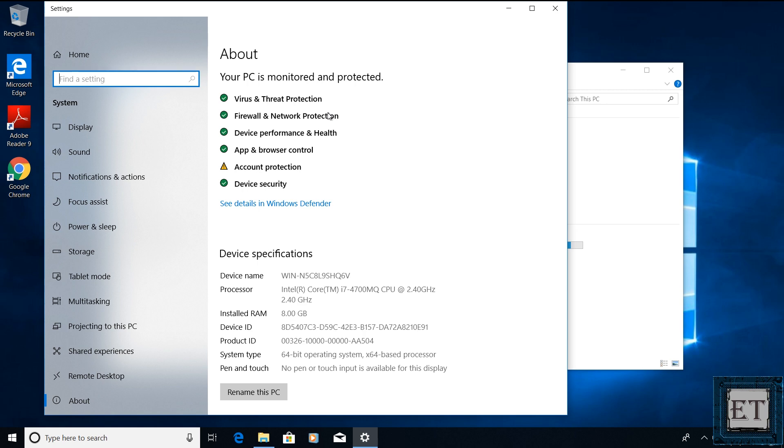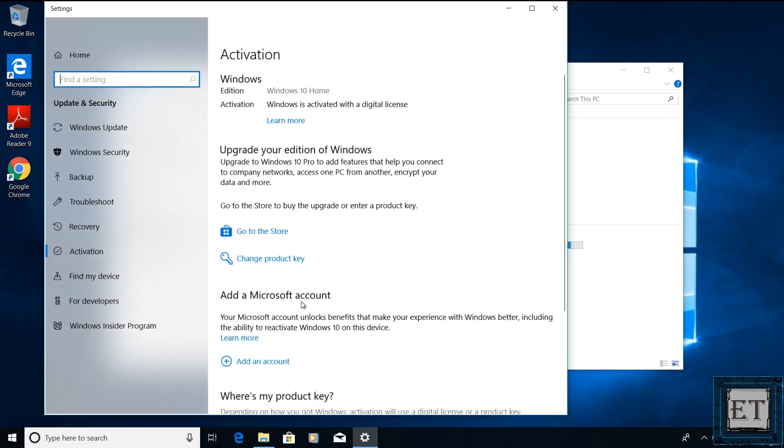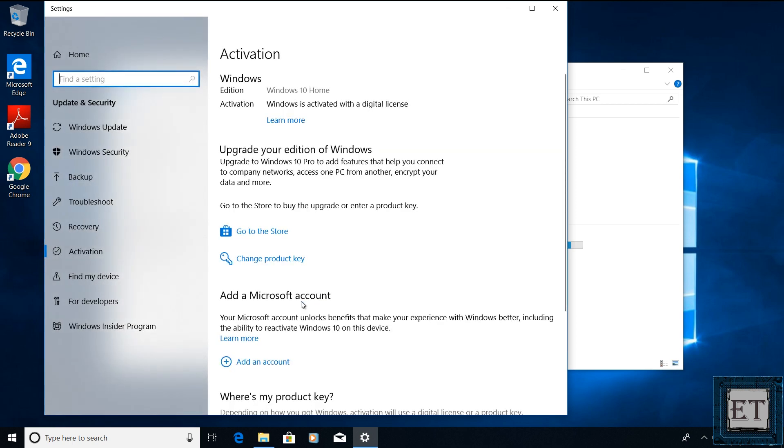And a page like this should pop up. Here scroll down and click on where it says change product key or upgrade your edition of Windows. And on this page, click on change product key.